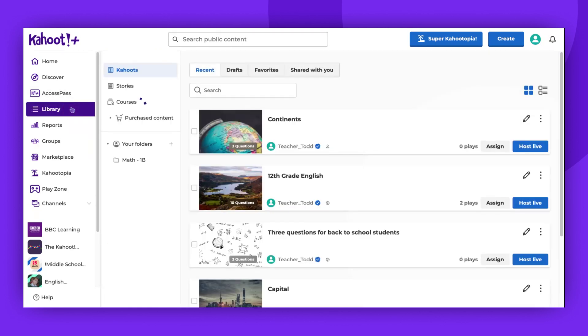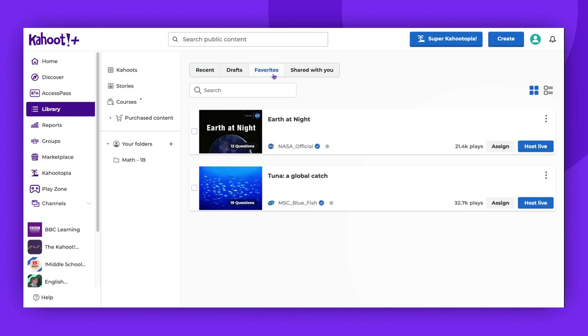That covers everything you need to know about adding Kahoot to your favorites. Thank you for watching. Please leave a comment, give us a thumbs up and subscribe.